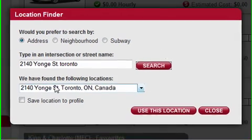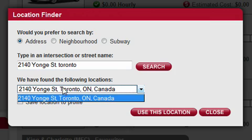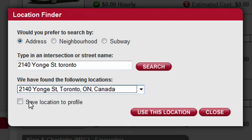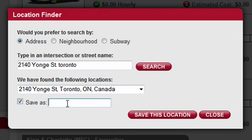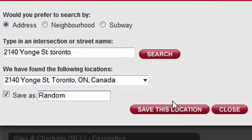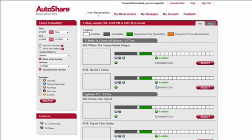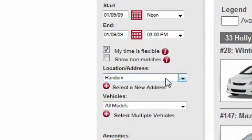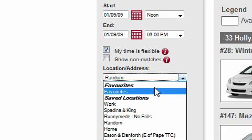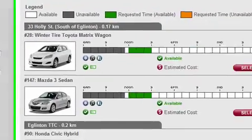Sometimes the system may find multiple addresses — for instance, searching for 100 Sinclair in Toronto could find Sinclair East and West, and you just make your selection. You click Save This Location and give it a title — I'll call mine 'random' — and click Save. Now when I make a reservation, the randomly saved address appears as one of my location options. It appears to be somewhere around Yonge and Eglinton, so I get shown all the various vehicles in that area.